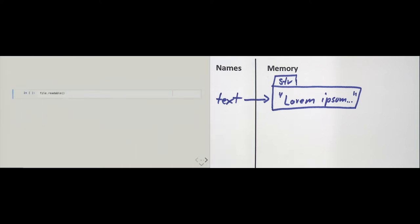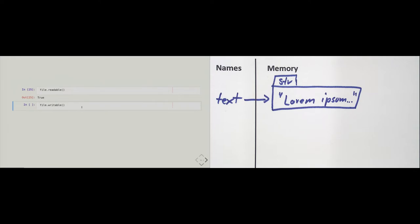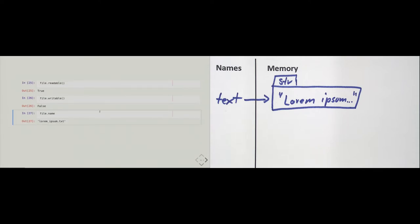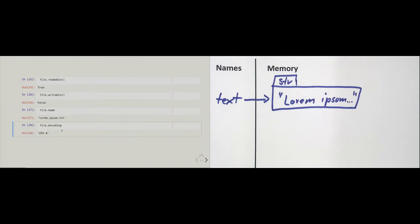We can use methods or attributes on the file object. For example, calling the readable method returns True, and writable returns False — another way to confirm it's read-only. There's also a name attribute: file.name gives us the filename as a text string. And file.encoding gives us UTF-8. The file object can do a whole lot.